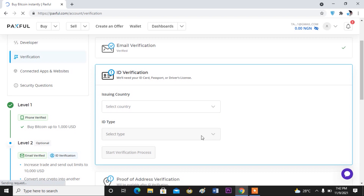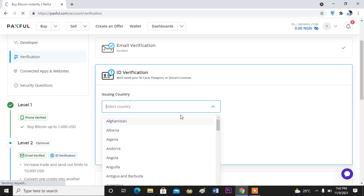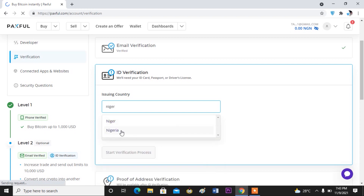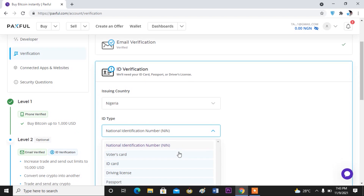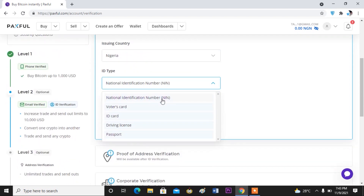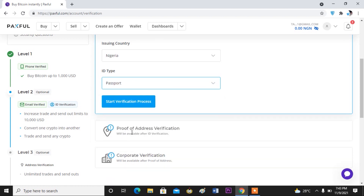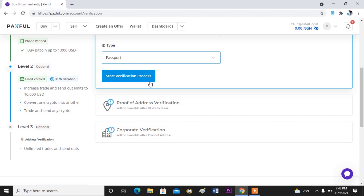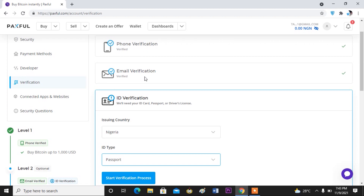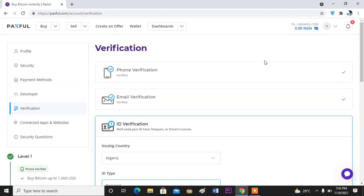All you have to do is select your country and the ID type — for example, Nigeria — then select the one you want to use. You have National Identification Number, driver's license, passport. You click on your choice, for example passport, and then you start the verification process. You upload the document and click Submit. It will take roughly 24 hours for the verification to be complete. This is the simple way you guys can verify your Paxful account.